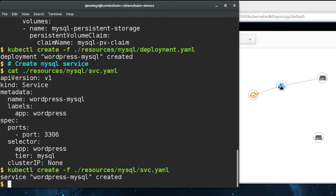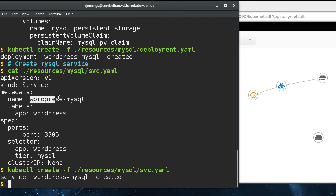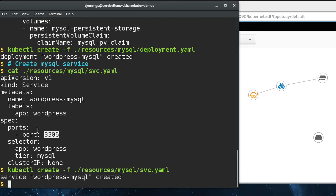In this case we only have one replica because MySQL doesn't naturally scale out. But what this does do is create a resolvable name for the MySQL database on the cluster. You can see that whenever we access this service name, we're going to get the MySQL service connecting to this port on the back end pods.